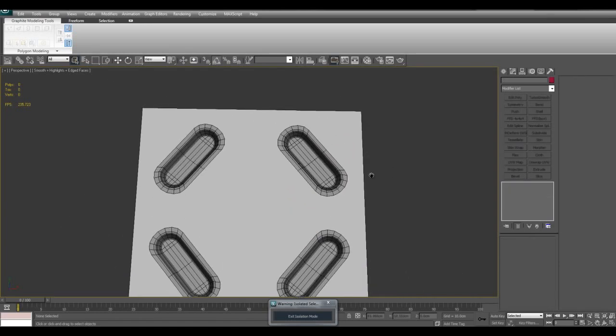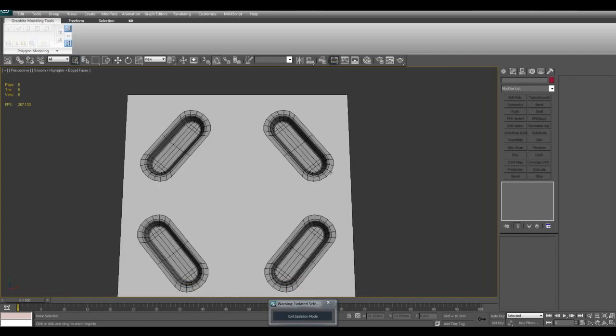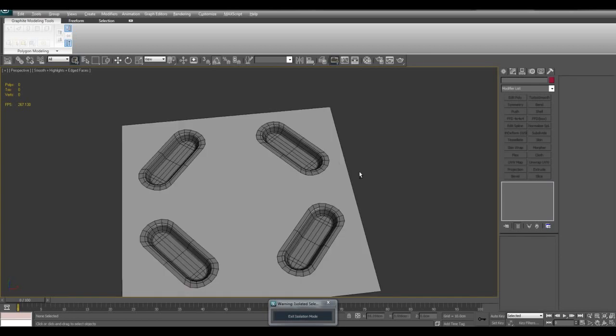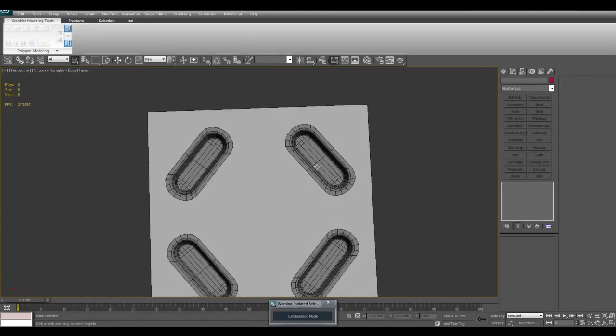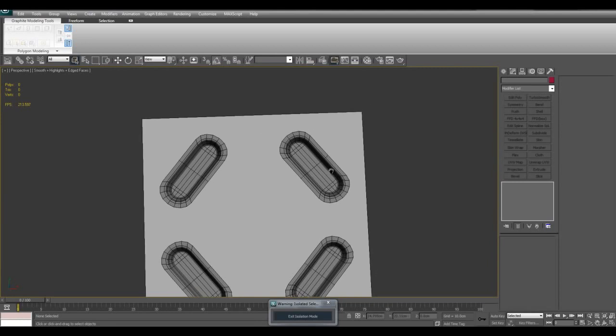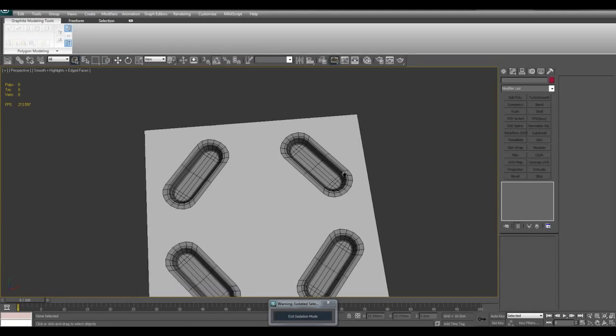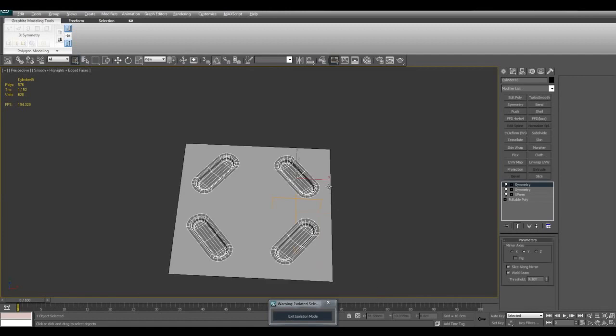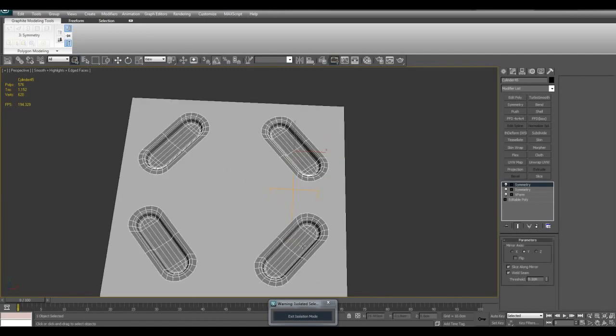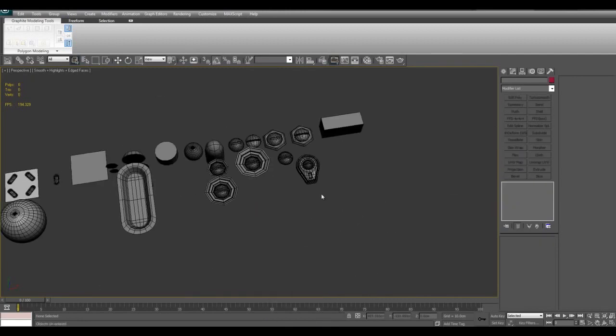The good part about this is that you don't actually need to take a lot of time to model anything in or connect the edges or the vertices. You can just have it float and you can have detail on there in seconds.